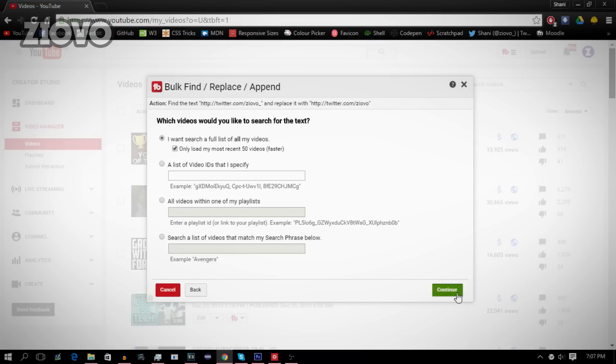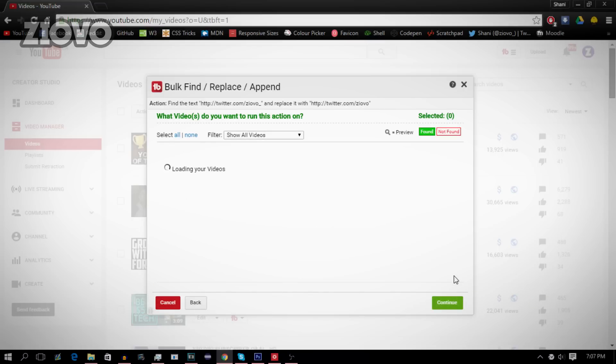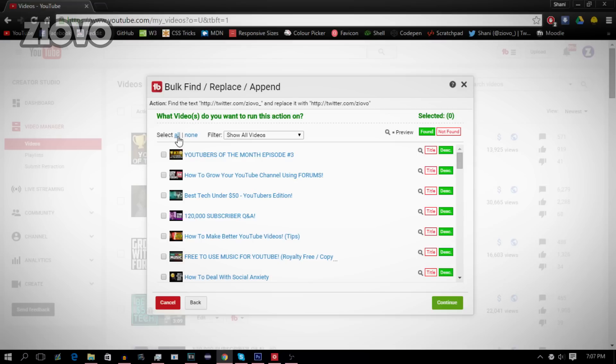It's going to go through all of my videos, find all of my Twitter links, and then replace them. So I'm going to go ahead and run this action on all of my videos. And once I select all, it's going to select them all. I'm going to click continue, and then I just click on yes to do it and click start.